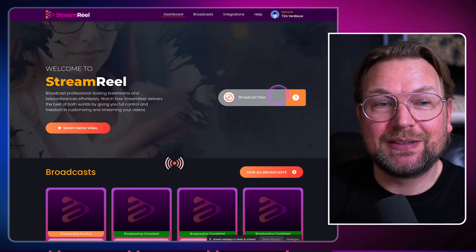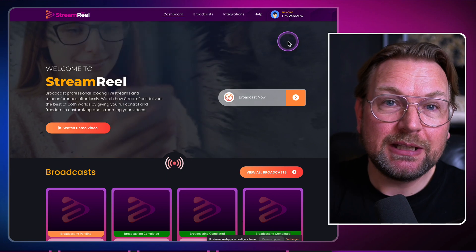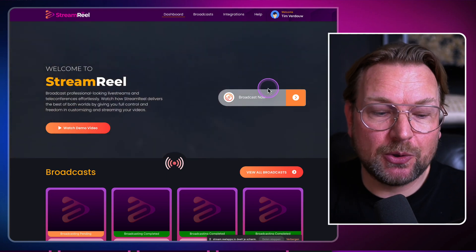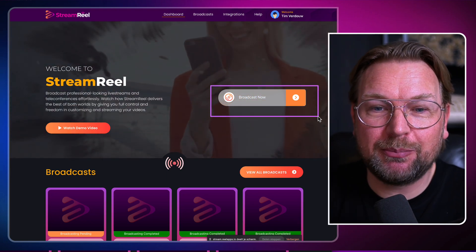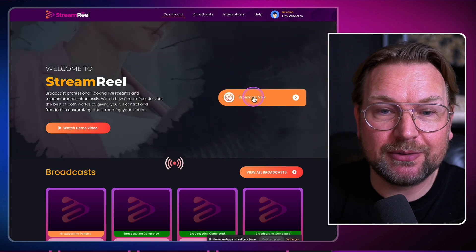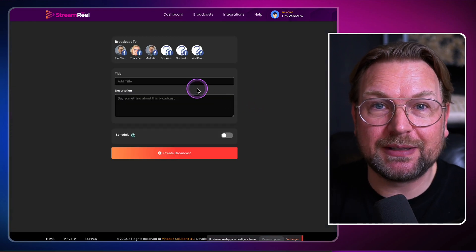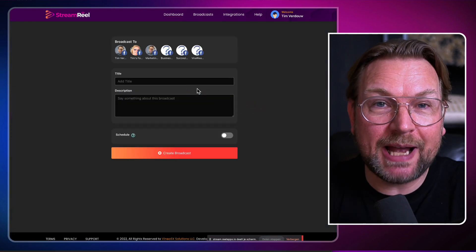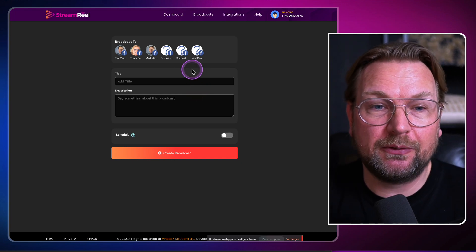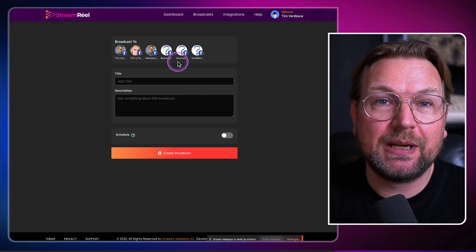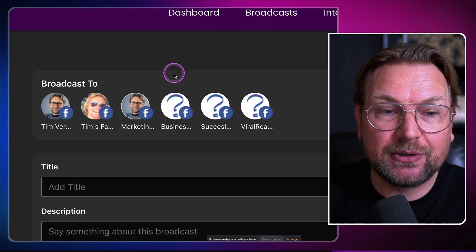I'm going to show you exactly how StreamReel works. As you can see right now, I'm logged in and here you can see this big button that says 'Create Broadcast Now.' When I click on this, I can start creating a broadcast. I can go live with my own camera or I could do a pre-recorded video, but first I need to set up the channels that I want to live stream to.